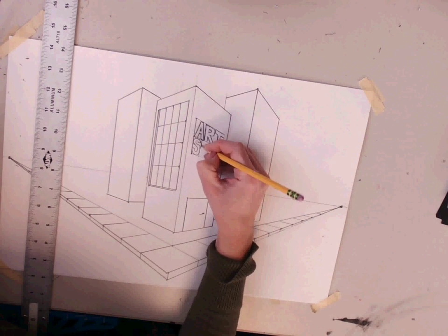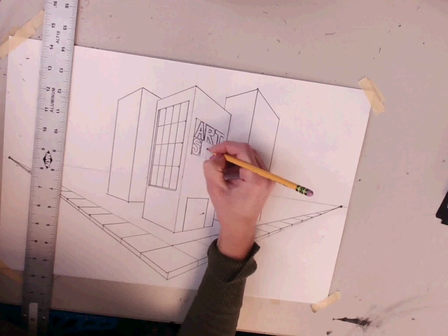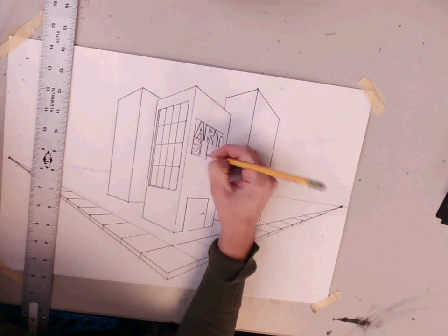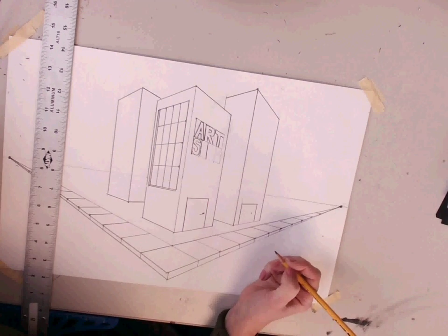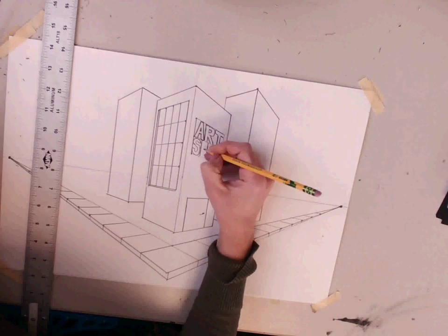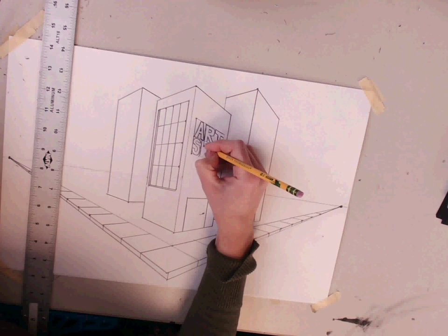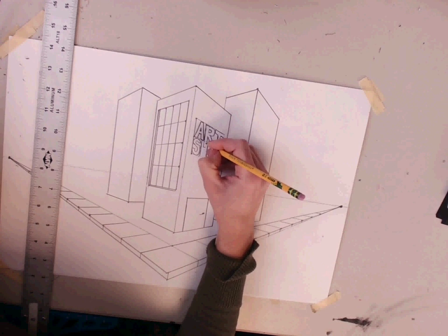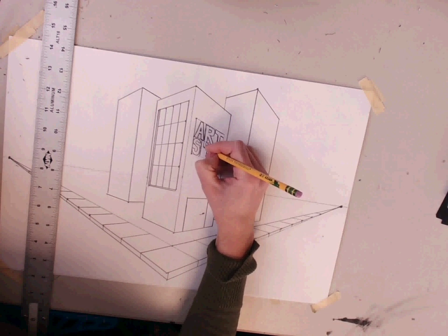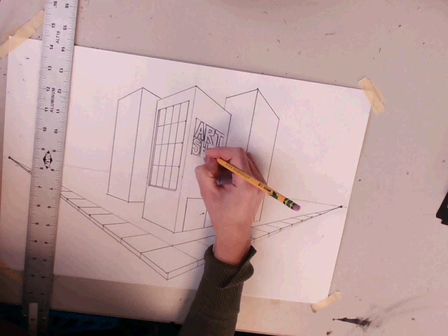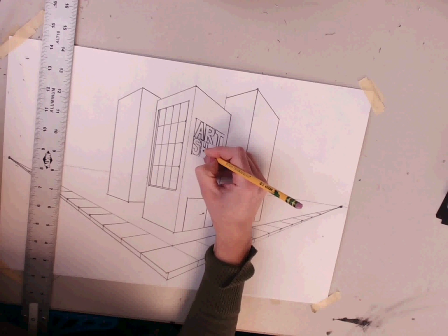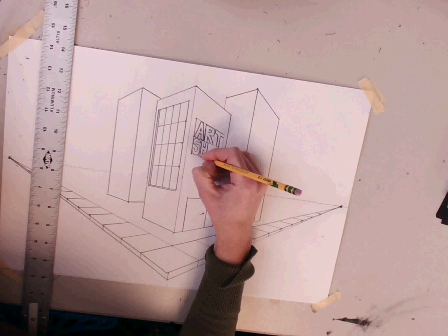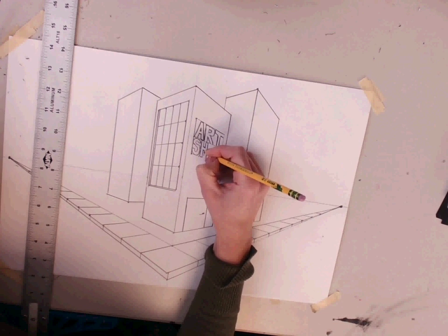For the horizontal in the letter H, I'm just going to trace those two horizontals. Then I'm going to scoot over and give them a thickness on both sides, making sure that that center line of the H also goes back to the vanishing point.